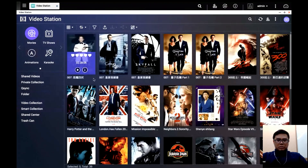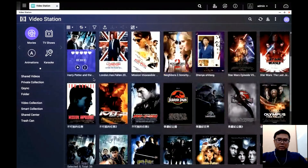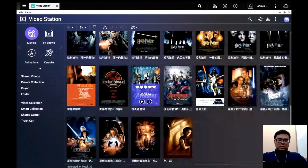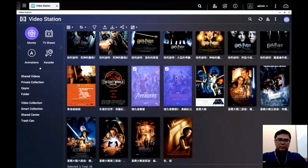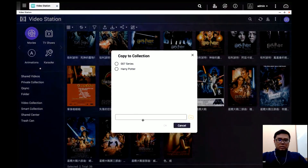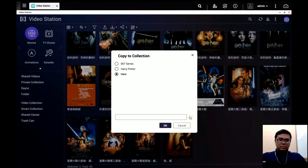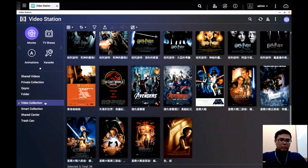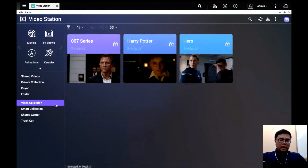If you want to add videos to a series or collection, you can select multiple videos, right-click, and choose 'Copy to Collection'. You can choose a collection you've already created or create a new one. Press OK, then go to Videos > Collection to see the collection you just added.